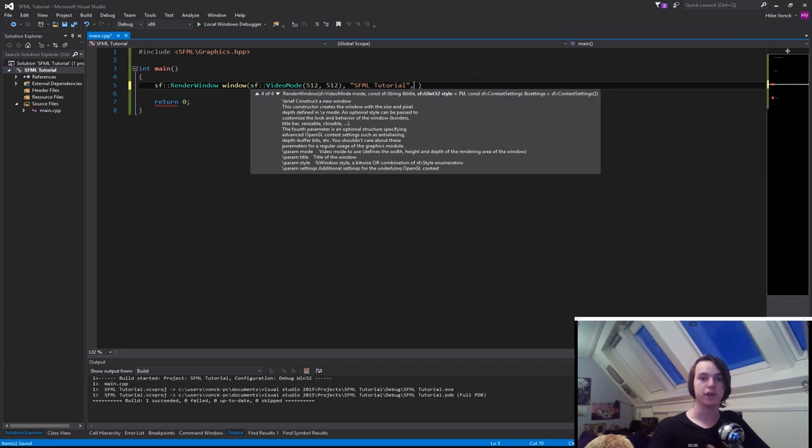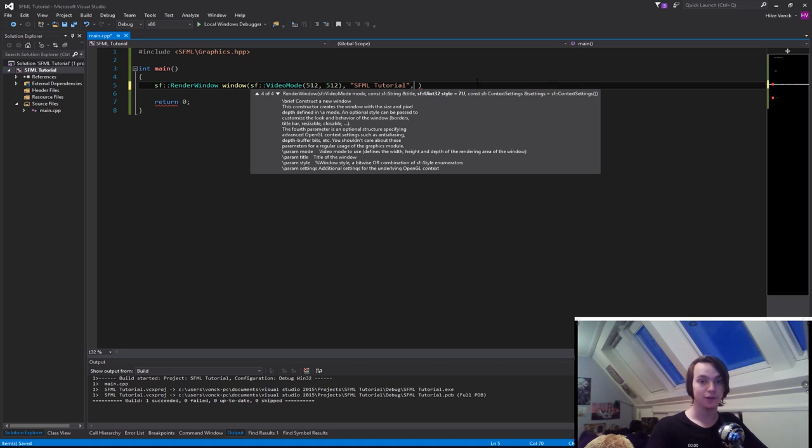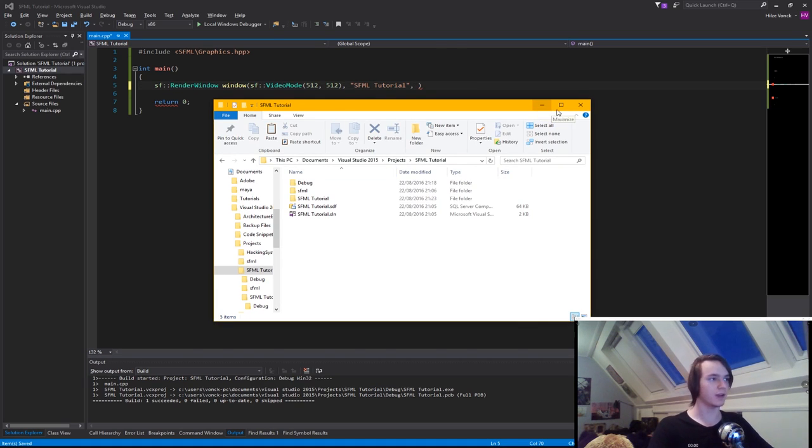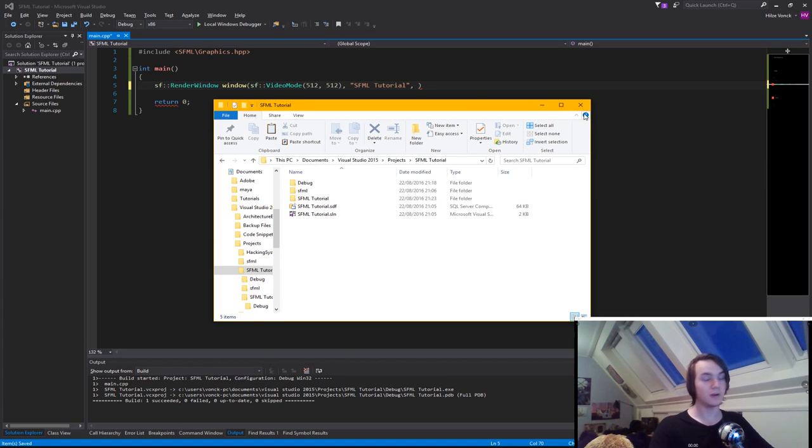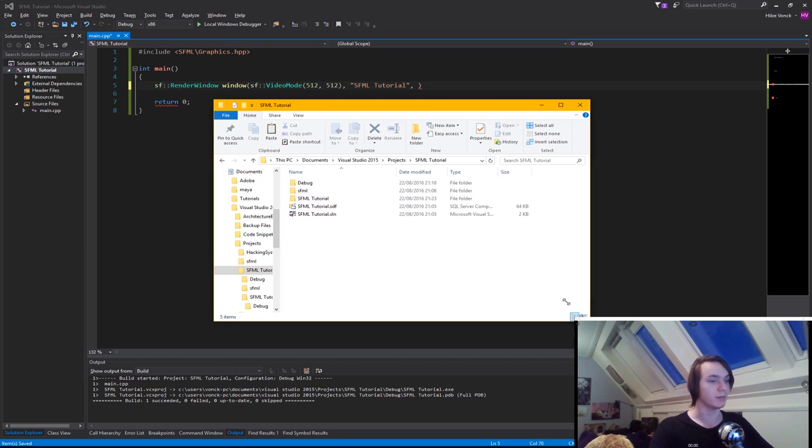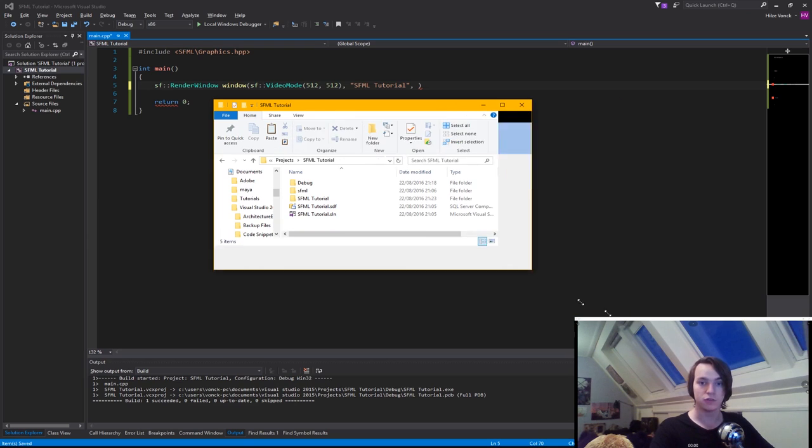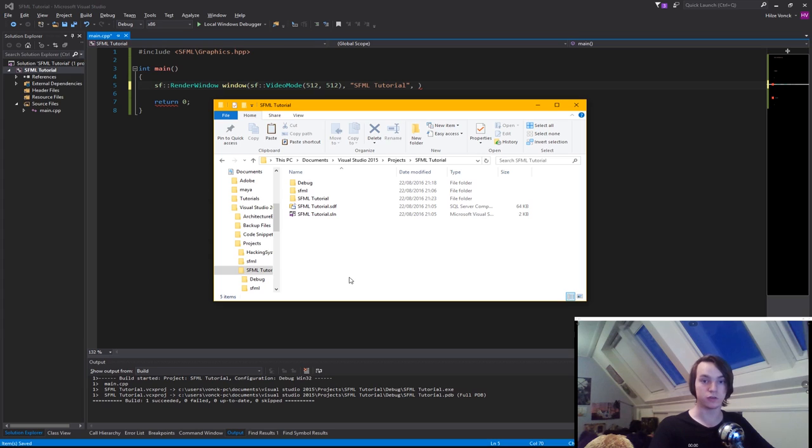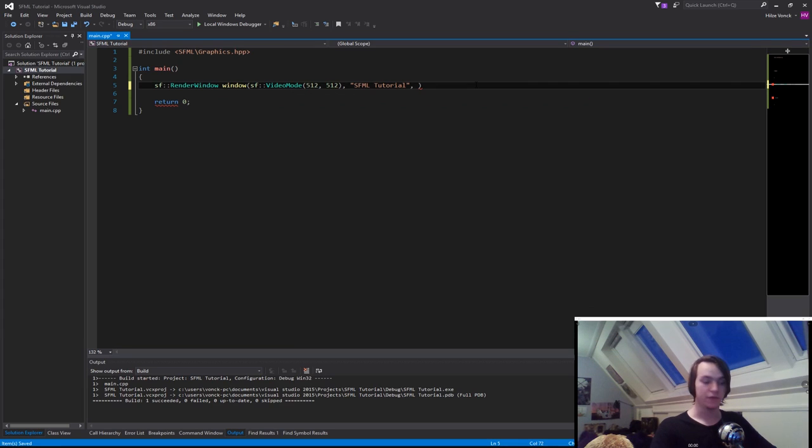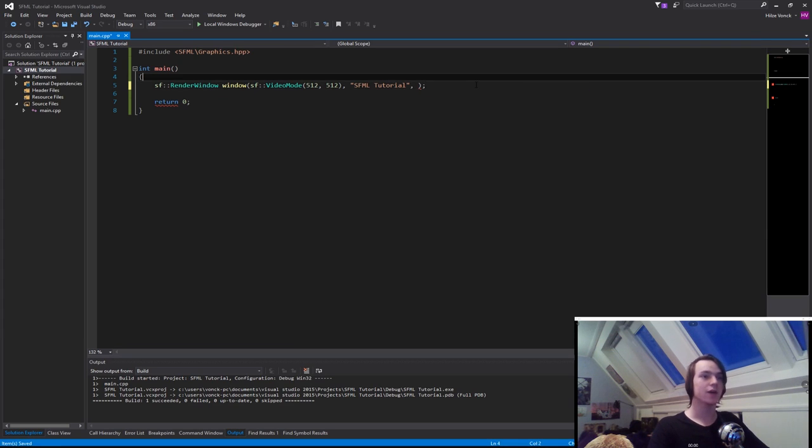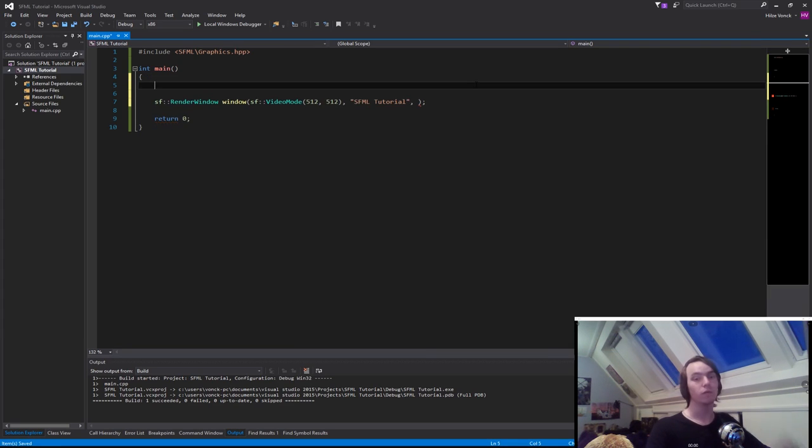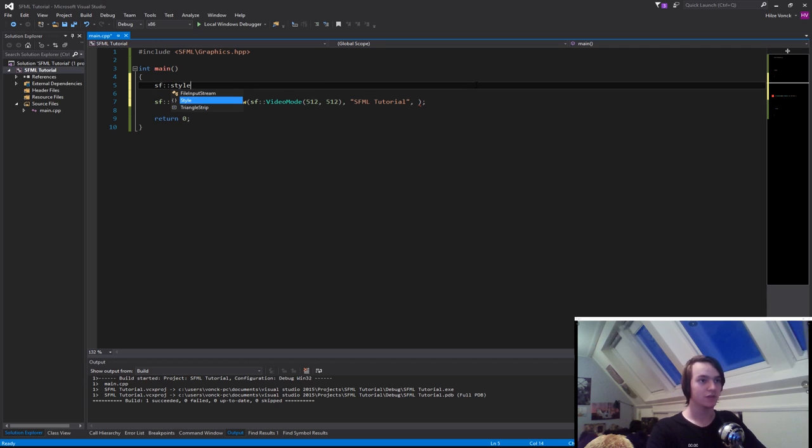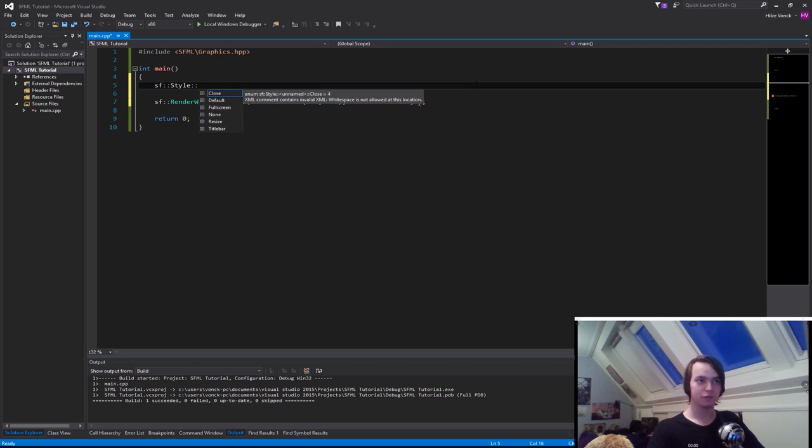The next thing we can give it is a style. But what are styles? Styles are basically everything you can see on a window: the minimize button, the maximize button, the close button, and even resizing the window. In SFML you can modify what you want a user to be able to do. There are a few different styles in SFML. We can see them if we type sf::Style, and inside this namespace you have all the different styles available.